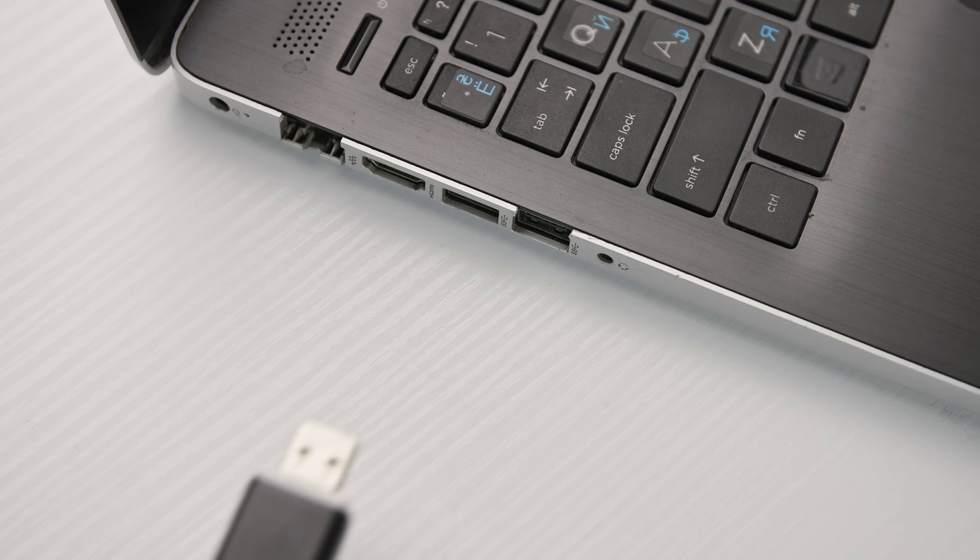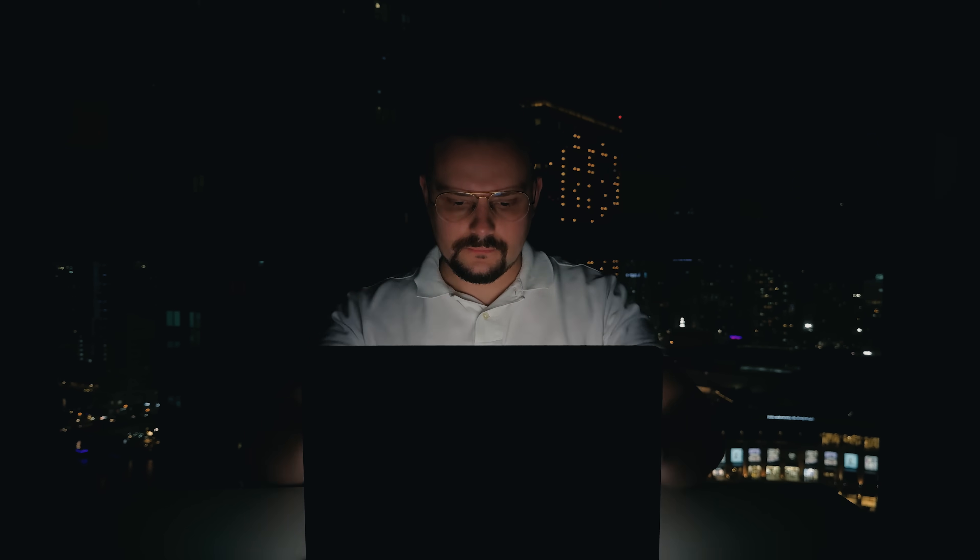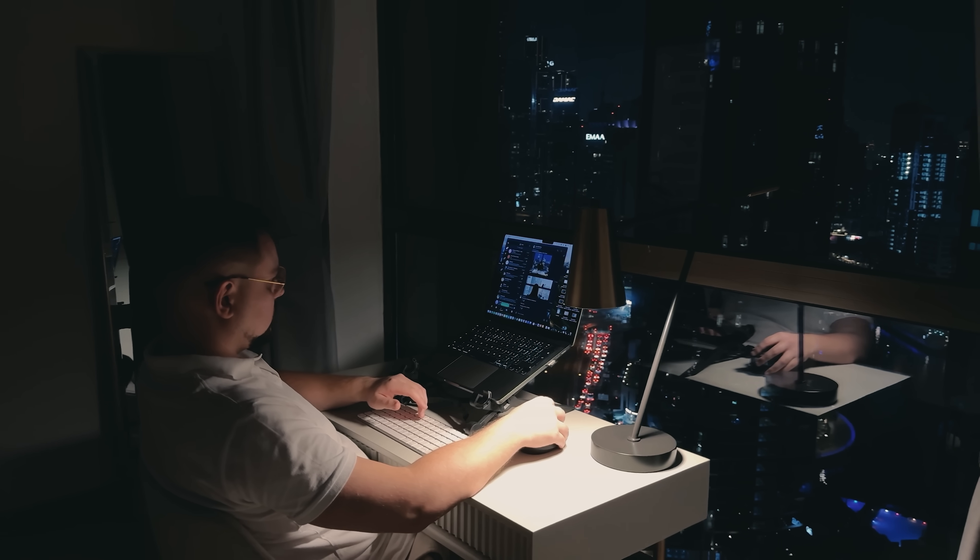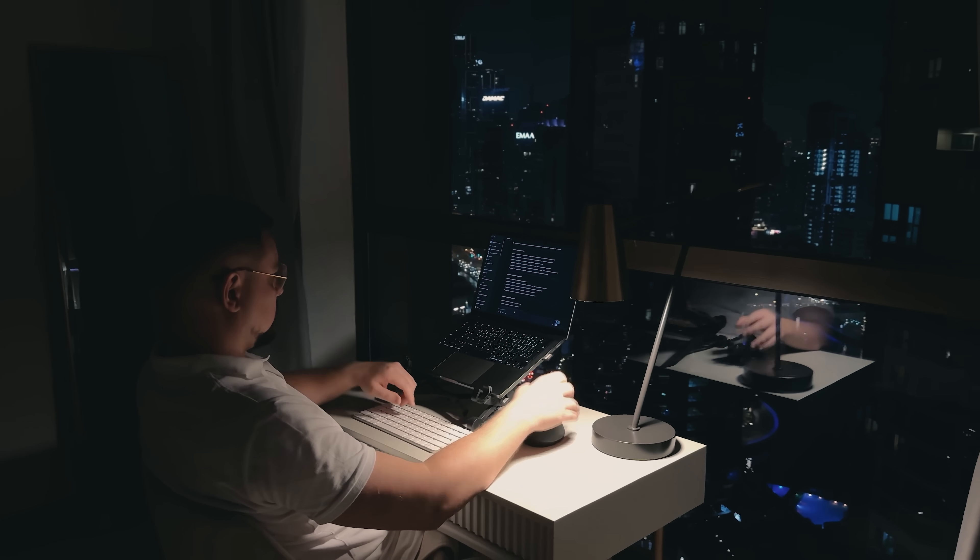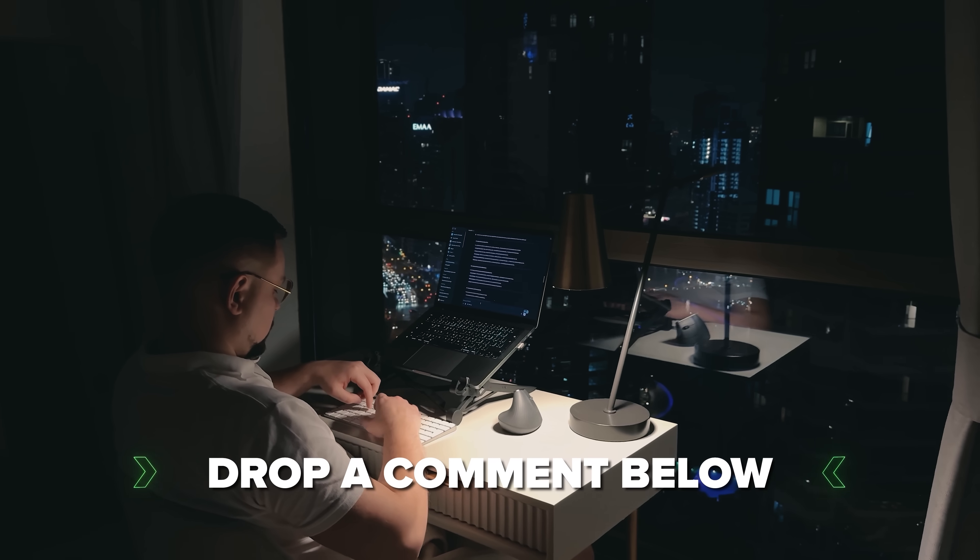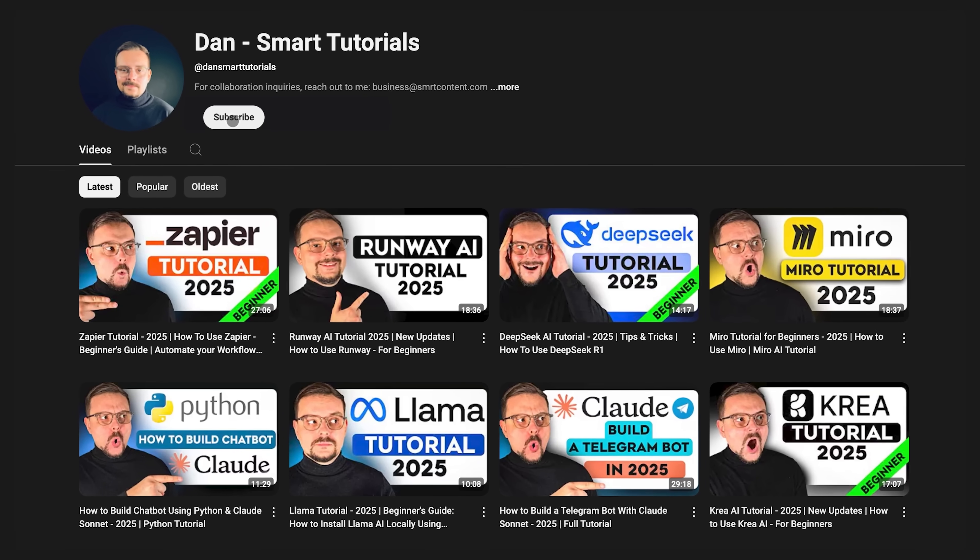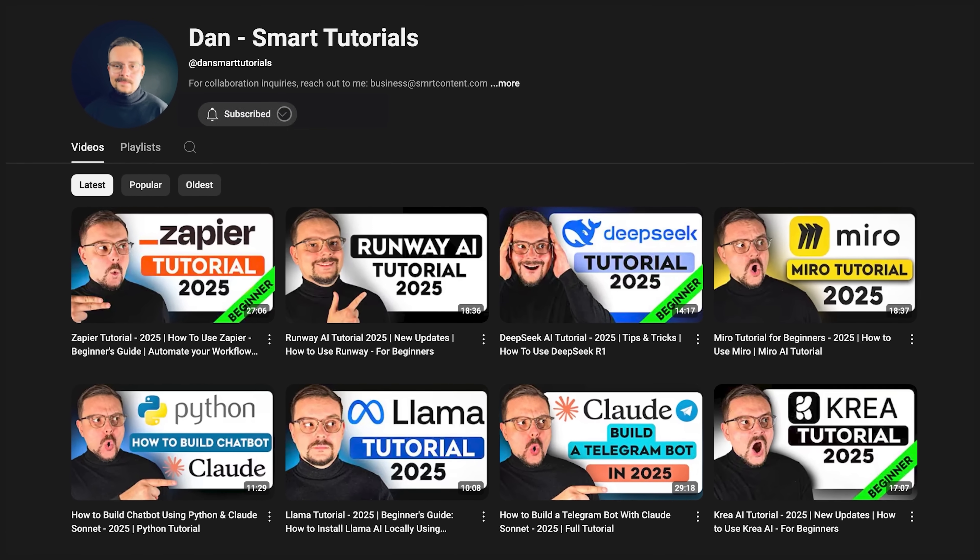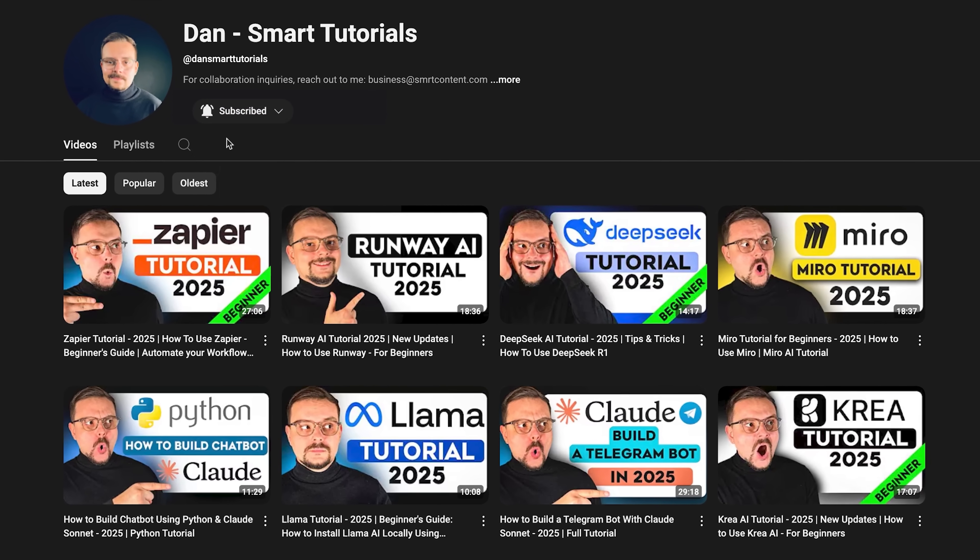So next time your flash drive glitches or you delete that one folder you really need, you'll know exactly what to do. If you're excited to try it out or if you've already used it and have some thoughts to share, drop a comment below. I'd love to hear your experiences. Don't forget to hit that like button if you found this video helpful and subscribe for more tutorials. Thanks for watching and stay tuned for more.